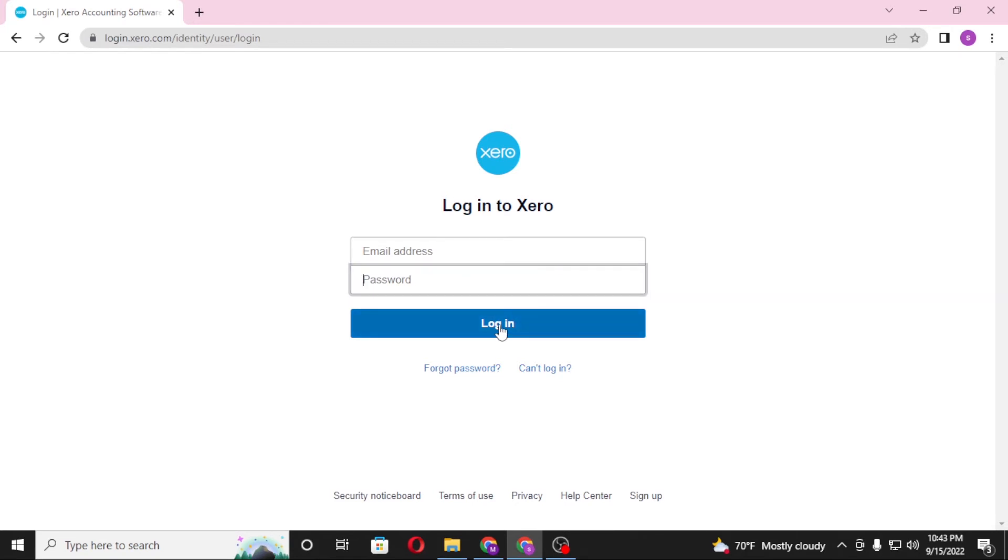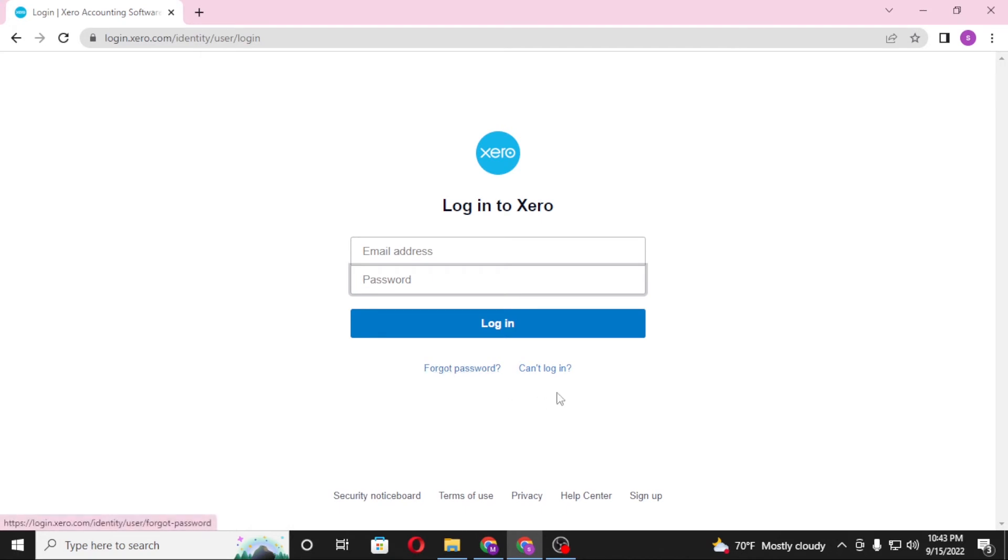Or if you have forgotten your password or you can't log in, you can see the forgot password or can't login button available over here. Click on forgot password to go through the procedure to retrieve your password, or if you have other errors, click on can't login to troubleshoot your errors.